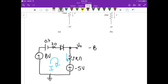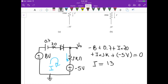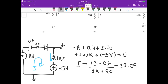Applying KVL, we get: minus 8 plus 0.7 plus I times 20 plus I times 1k, plus minus 5, equals 0. Isolating I, we have: the right-hand side gives us 13 minus 0.7, divided by 1k plus 20 ohms. This gives us a current of 12.05 milliampere.